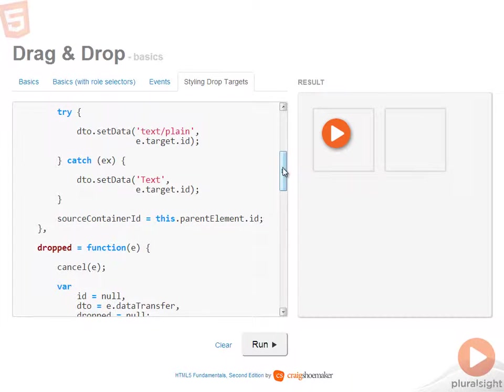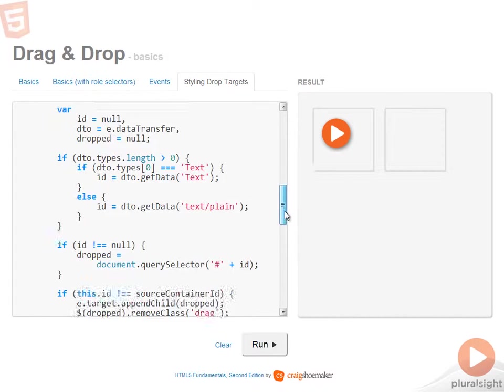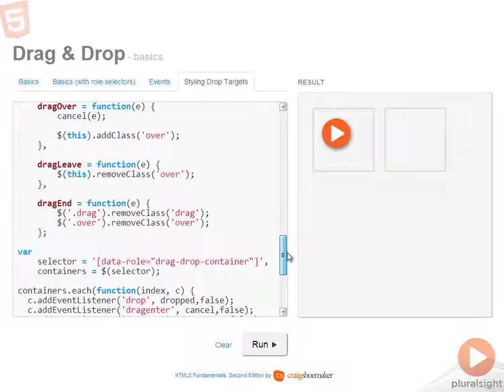Now, before we continue on to the other events, let's look at the drag end event handler because that's the other one associated with the source.